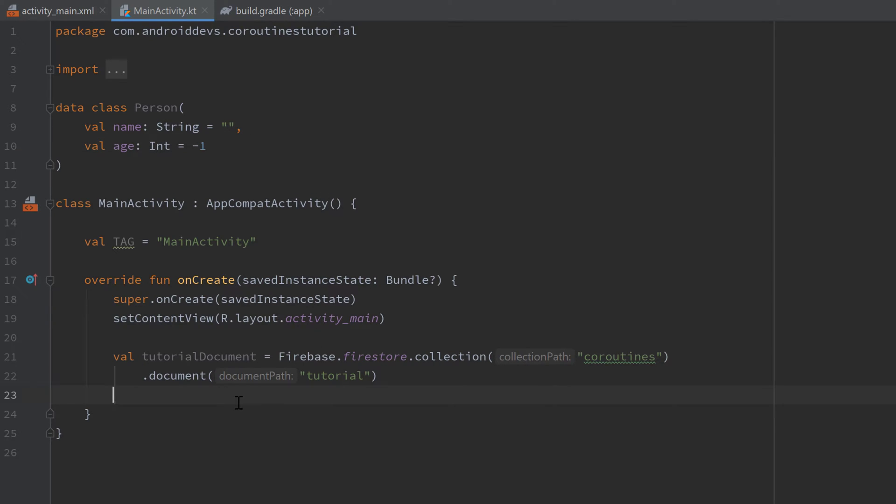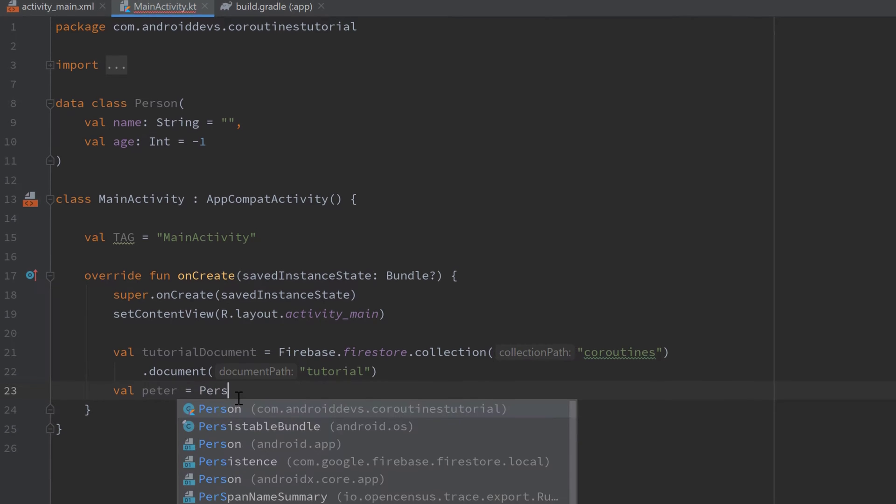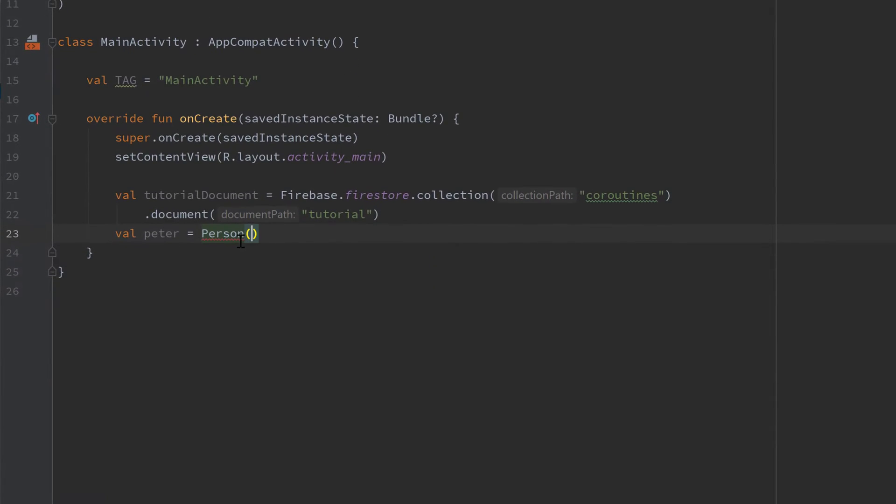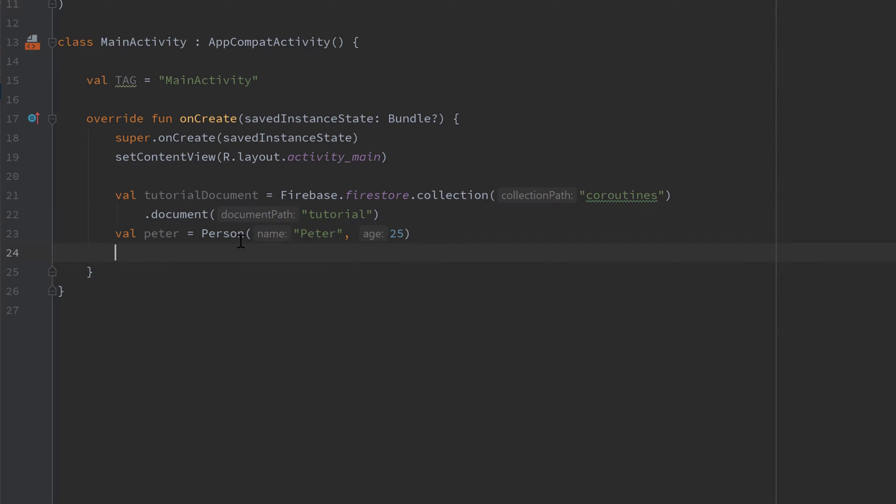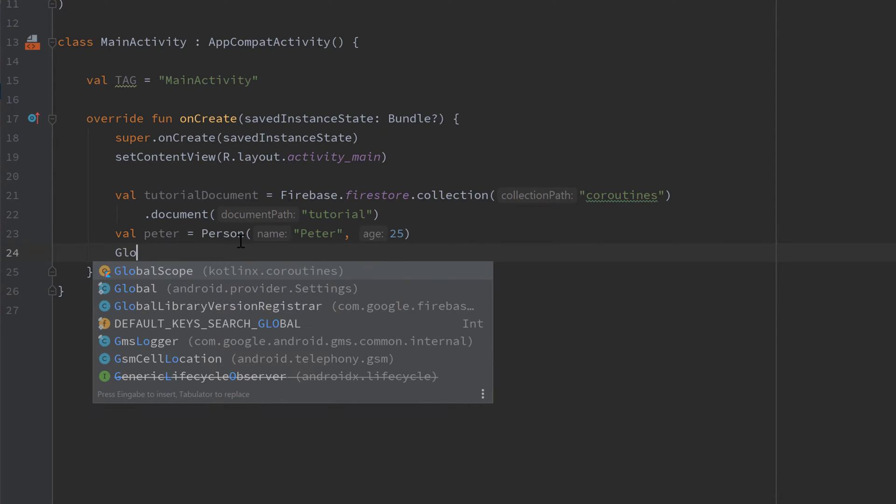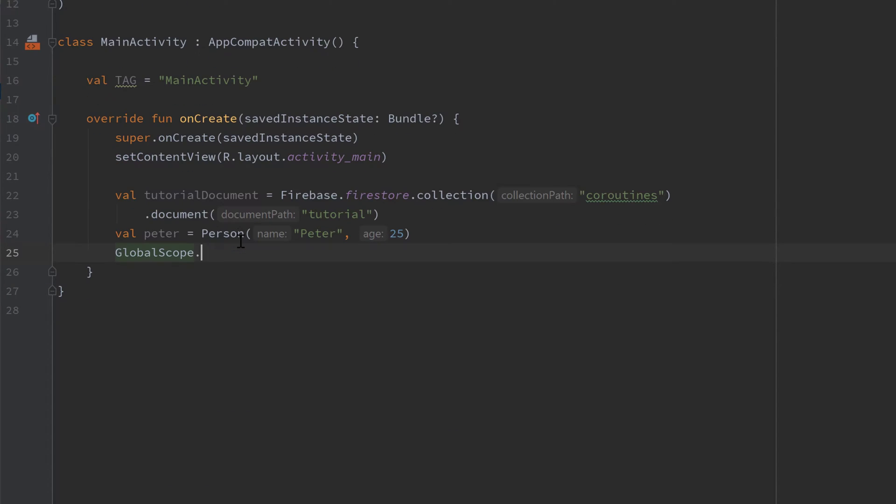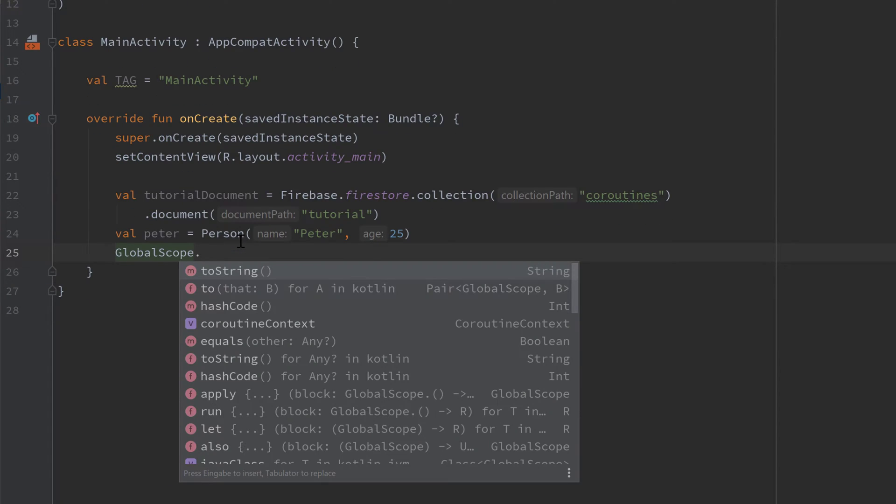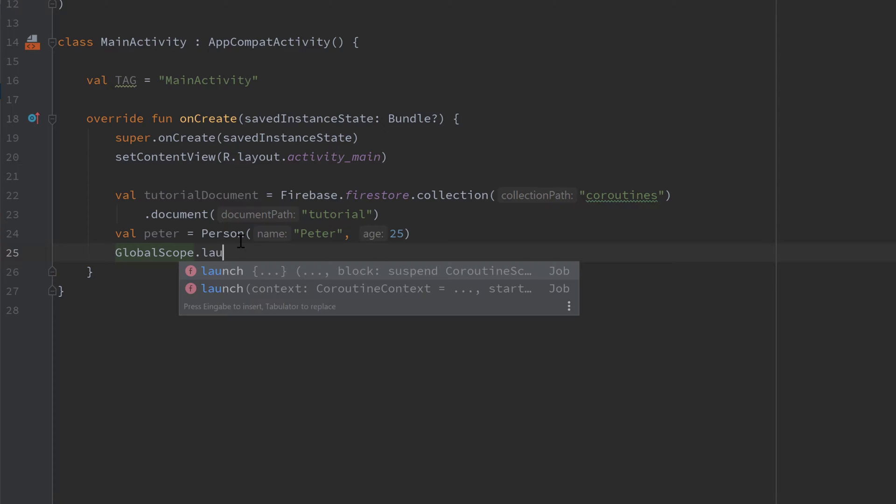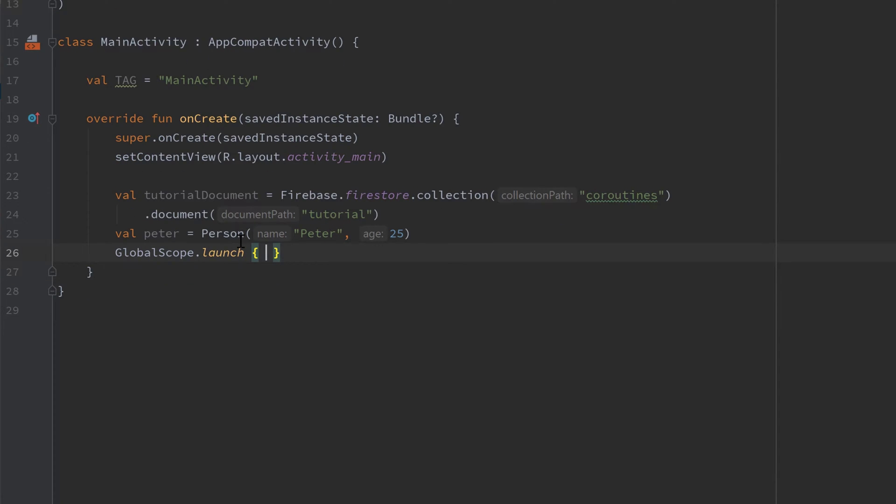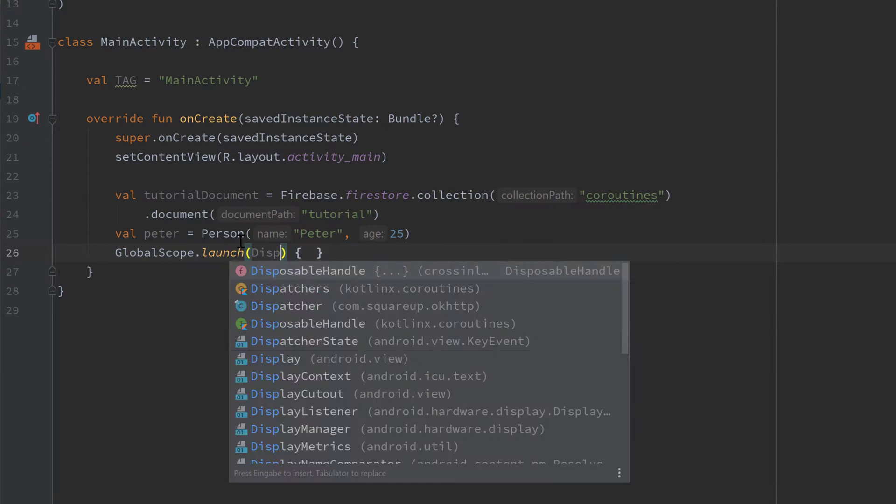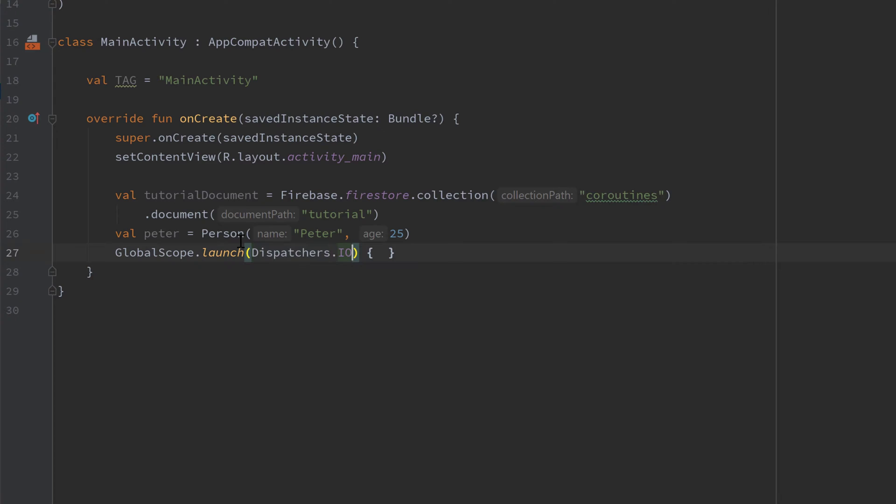Then we can go down and create an instance of that person class. I'll just call it Peter which is person of course. The name is Peter and he is 25 years old. Then we can start a coroutine now. I will just use global scope here called global scope dot launch and I will launch this in the IO dispatcher of course because we are using an IO operation here.